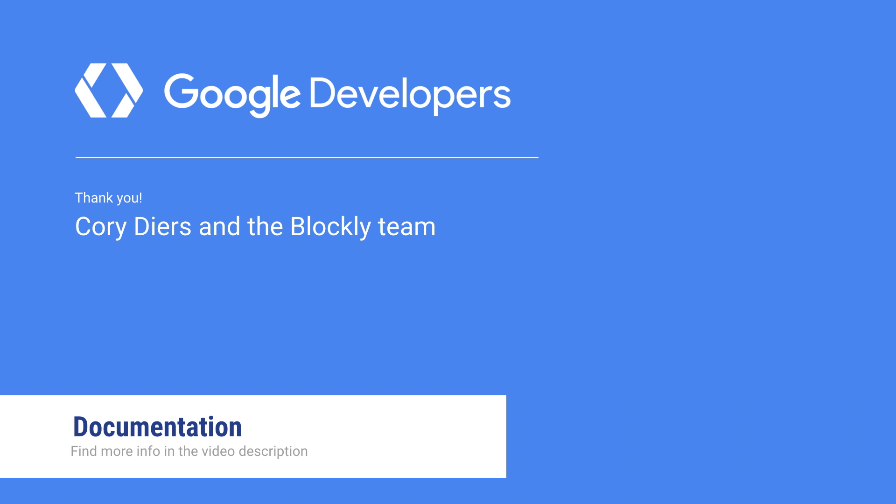There's a lot more that can be done with Blockly than we have time for in this video. If you'd like to learn more, check out the links in the description, or subscribe to our mailing list, blockly at googlegroups.com. Thanks for watching!